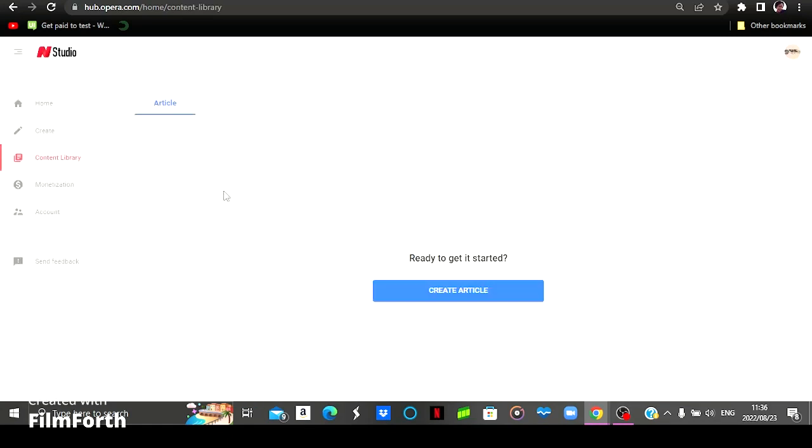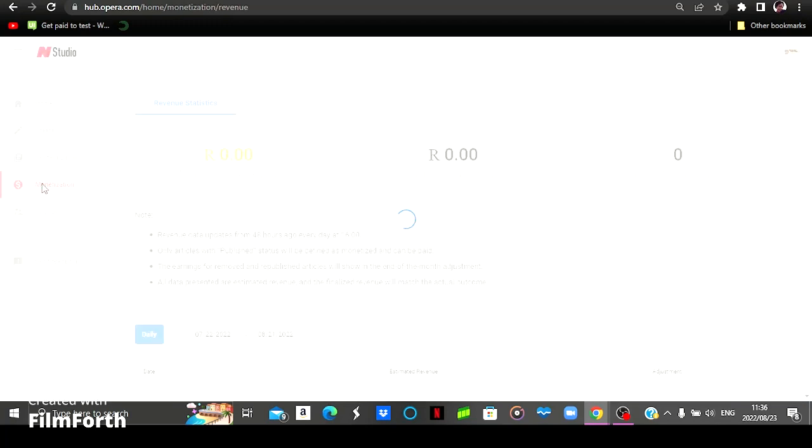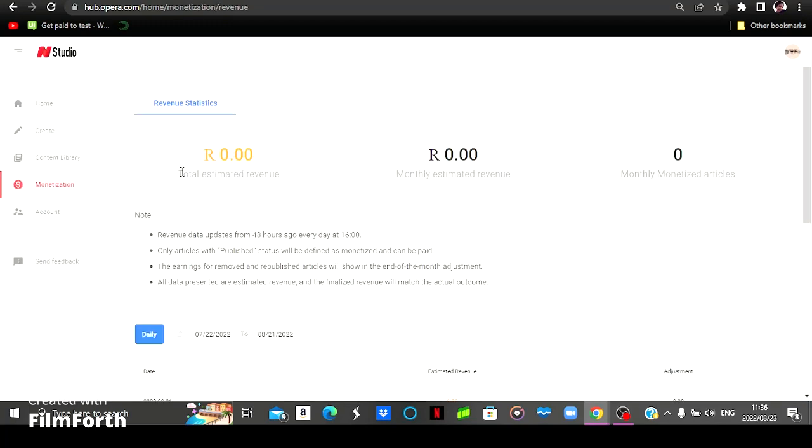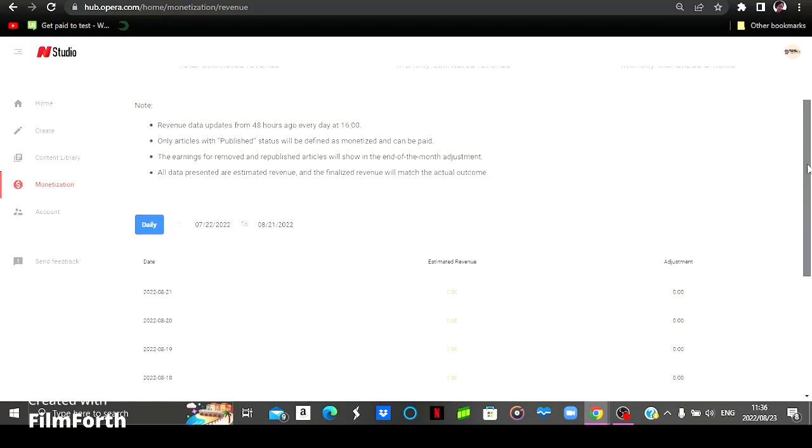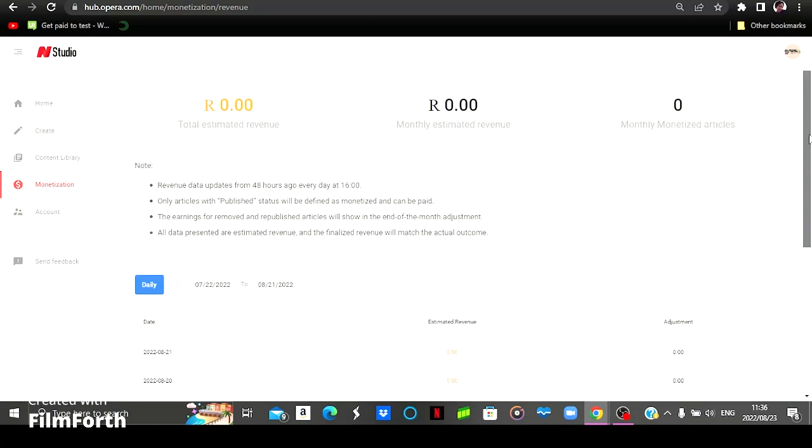And this is your content library. So this is where you will be seeing your articles. And then this is the monetization. As you can see, I've got zero revenue, zero monthly revenue, and no articles was published for this month.